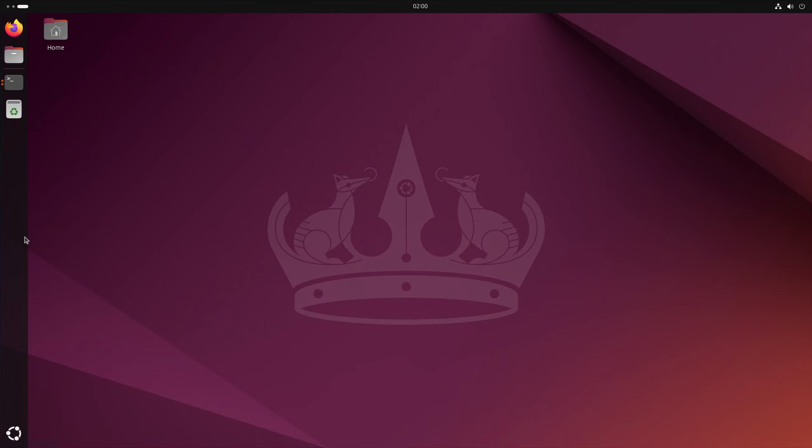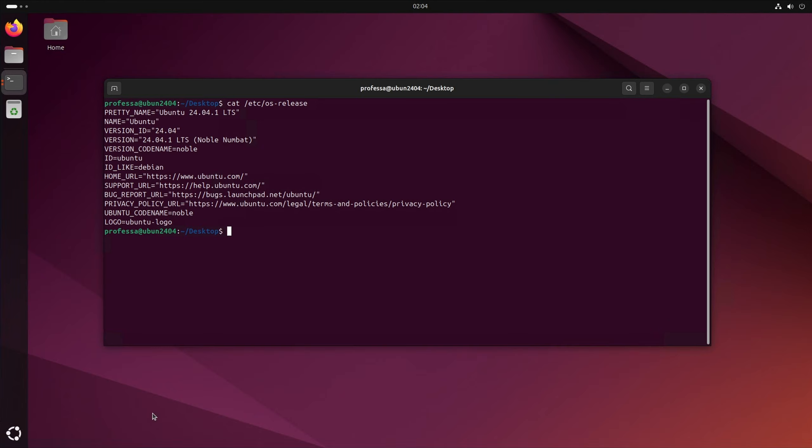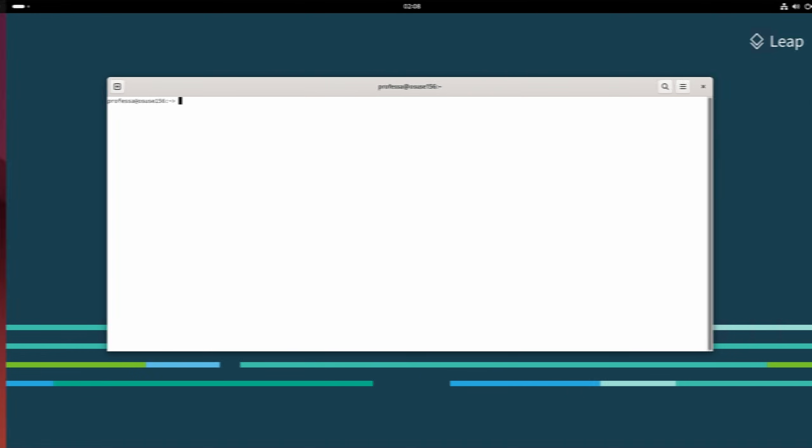Assume two systems, one remote and one local. On the local system, while logged in as the user, type ssh-keygen -t rsa -b 4096. This will generate an SSH key pair using the RSA algorithm with a 4 kilobit key size. If we want to use the newest algorithm, we just type ssh-keygen.